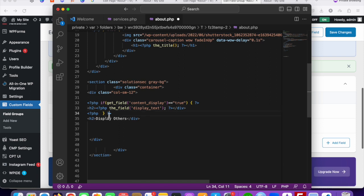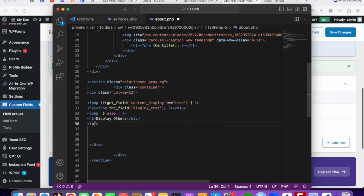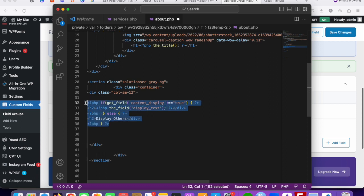Then add an else clause: if the value is False, 'Display Others' will be shown. So if content_display is false, the else part runs and displays the alternative text. Our Advanced Custom Fields code is now ready. Save these changes.